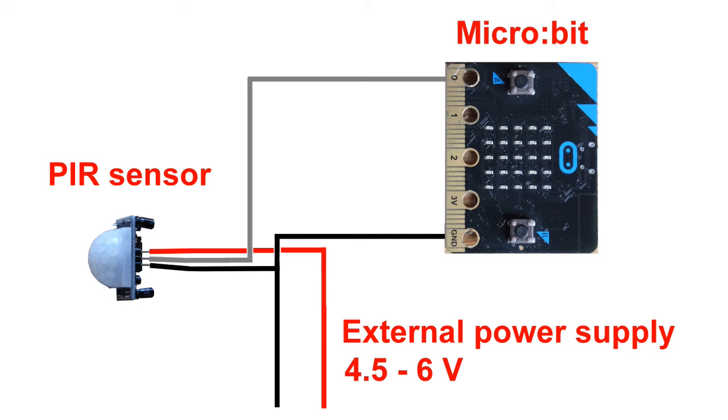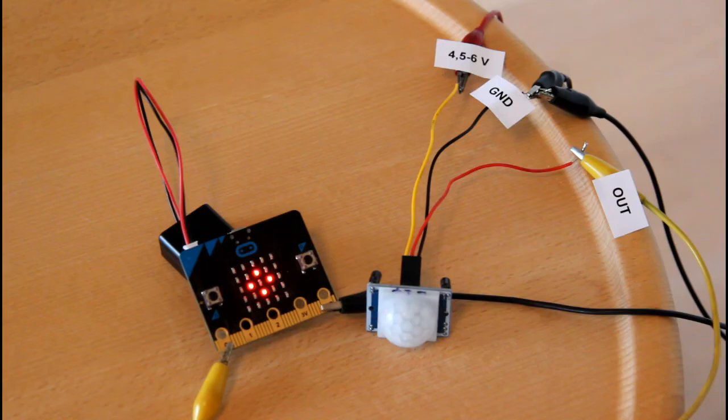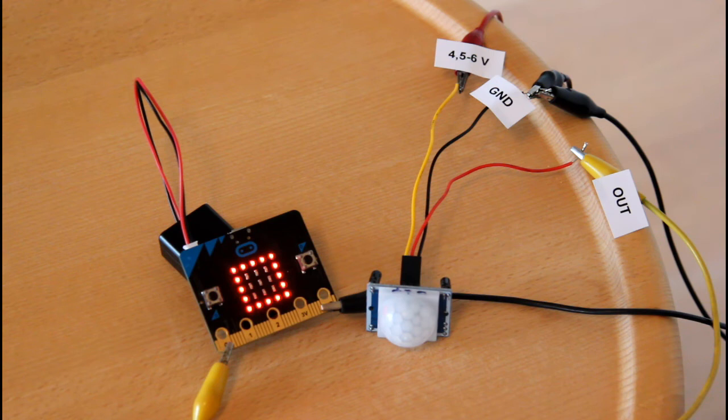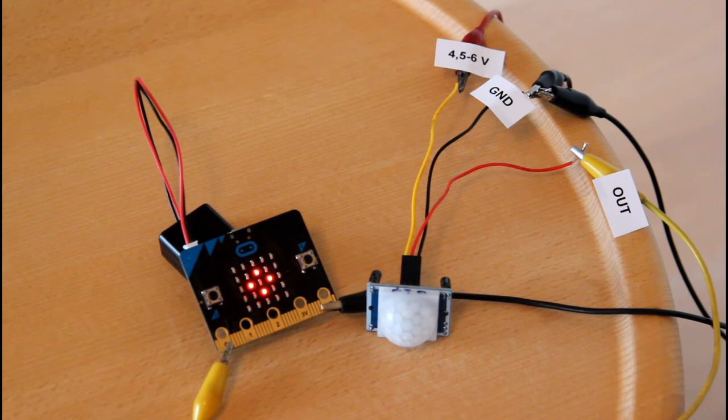Here is the diagram of the setup we need. To work properly, the sensor must have a greater voltage than the three volts which a microbit can deliver. And it takes a few minutes before it is ready after you have connected the power.